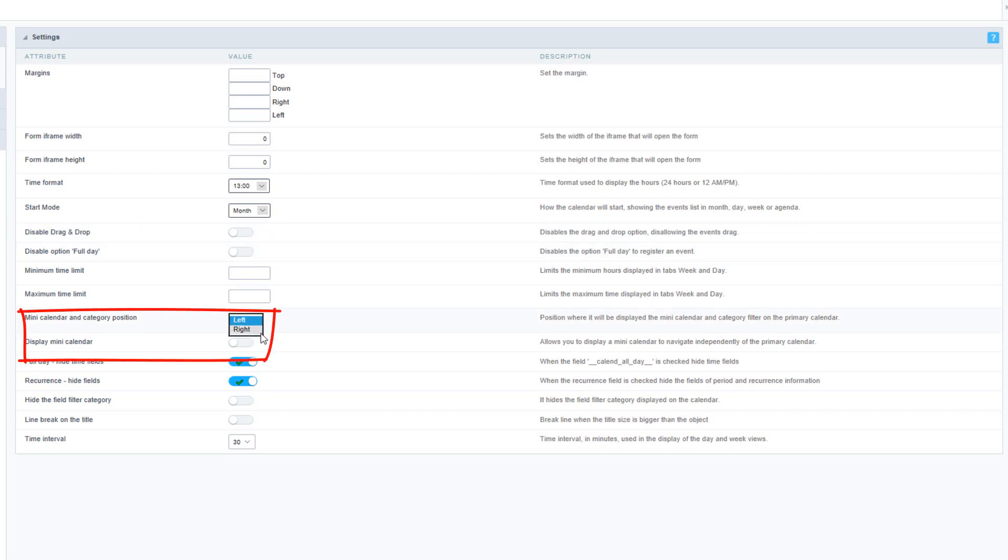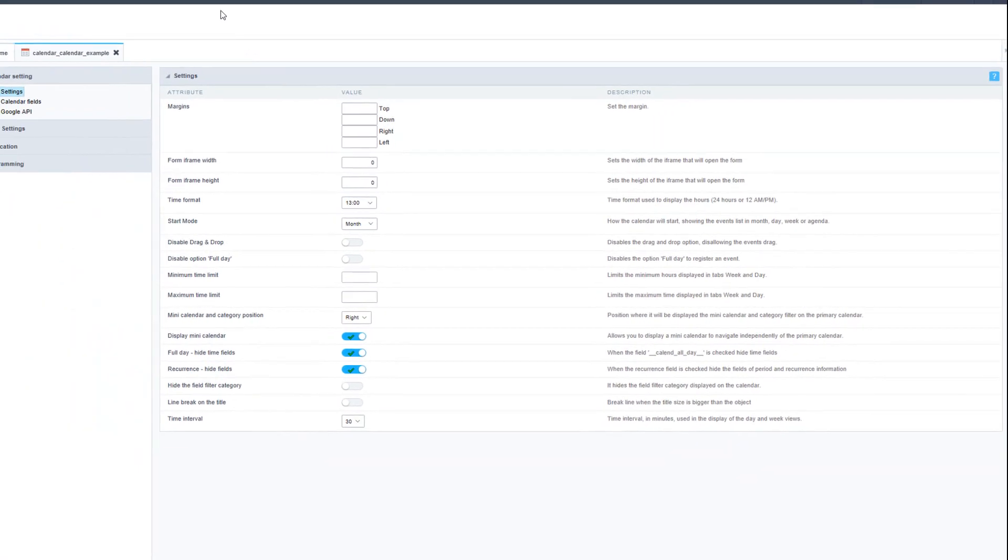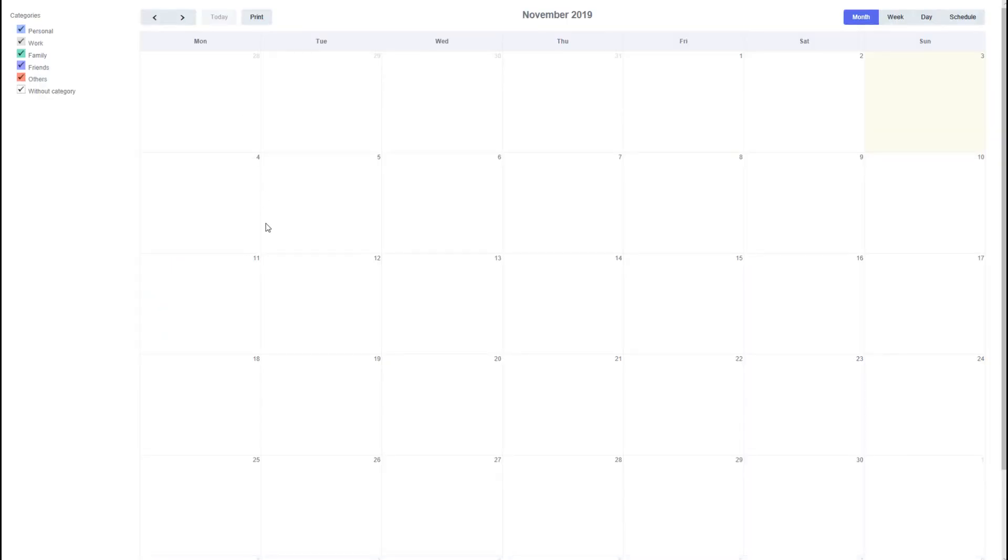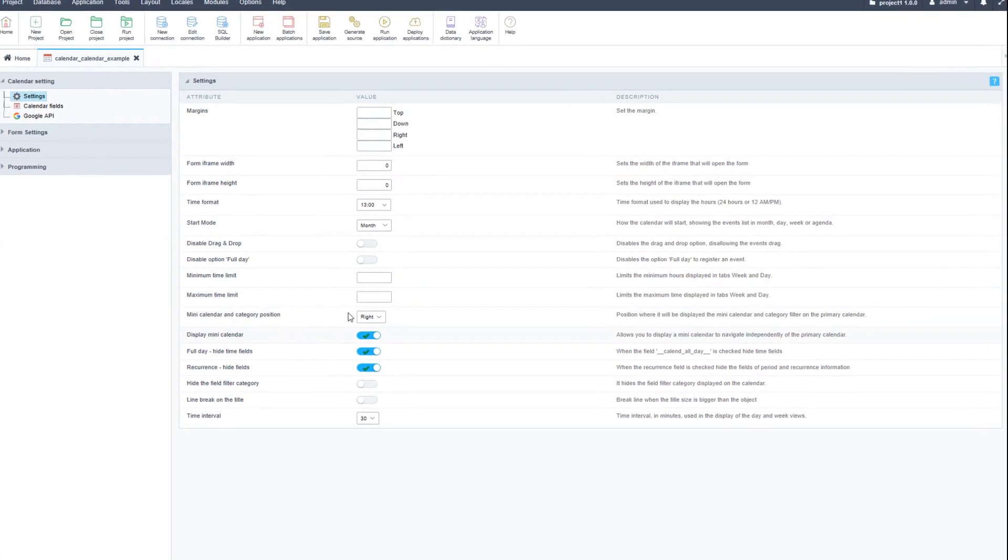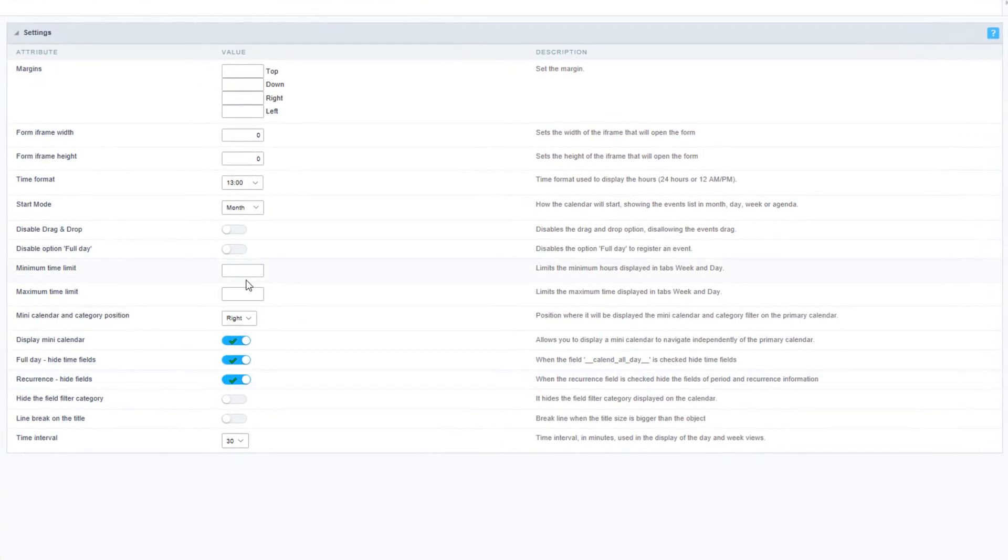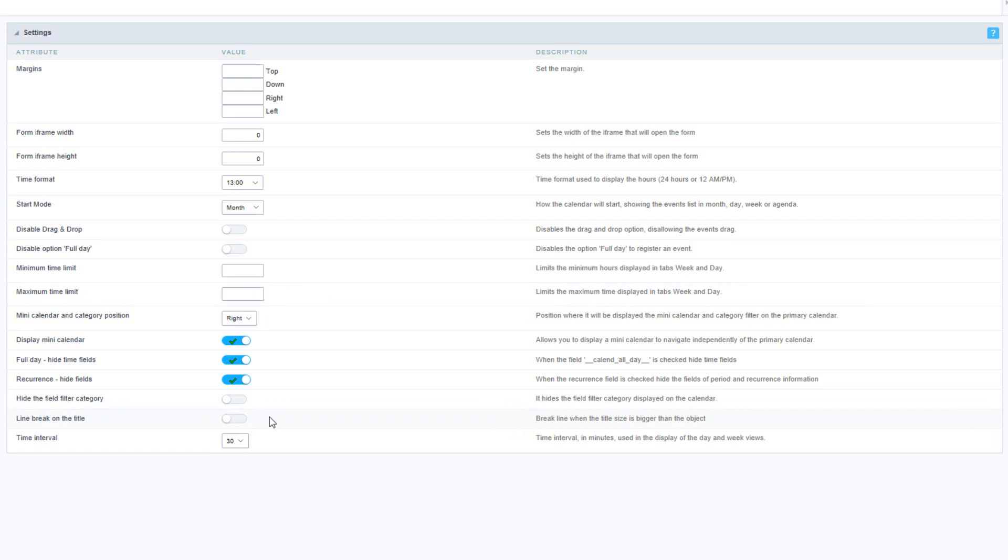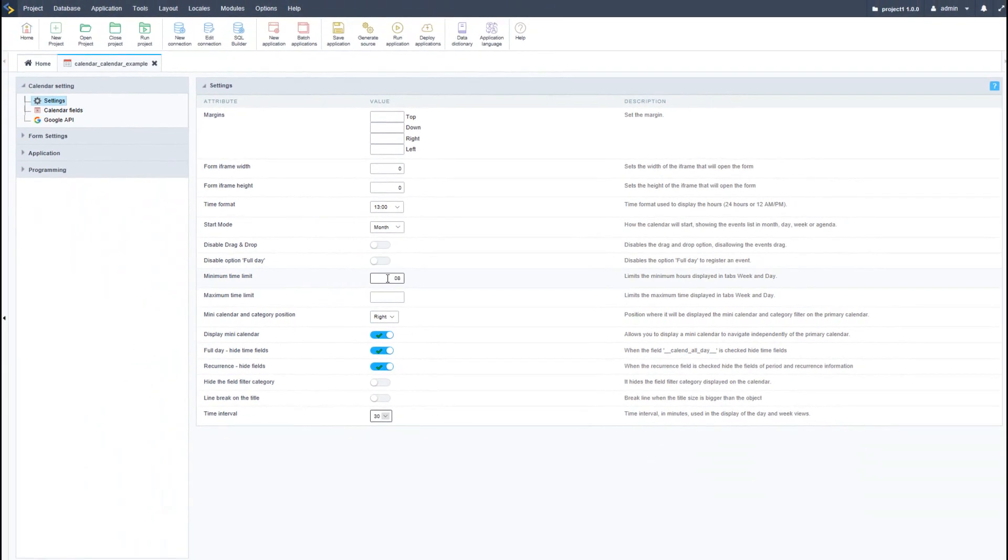We can enable the mini calendar, specify where we want it displayed, and activate it using the checkbox. Let's run the calendar application again and see the new changes. We can view further options: indicate minimum and maximum time limits, hide the category field, provide a line break on the title, and provide time intervals. For instance, I can set this calendar to only have events from 8 a.m. until 1800 hours (6 p.m.).